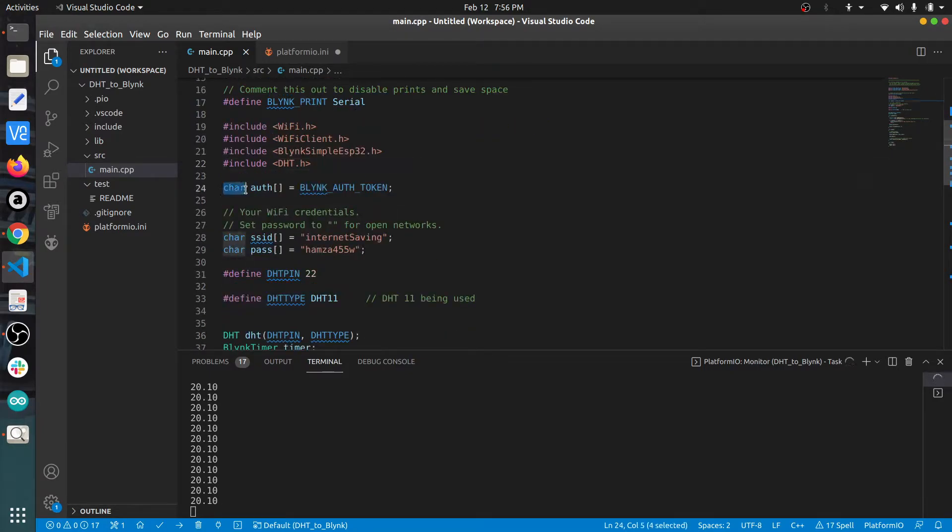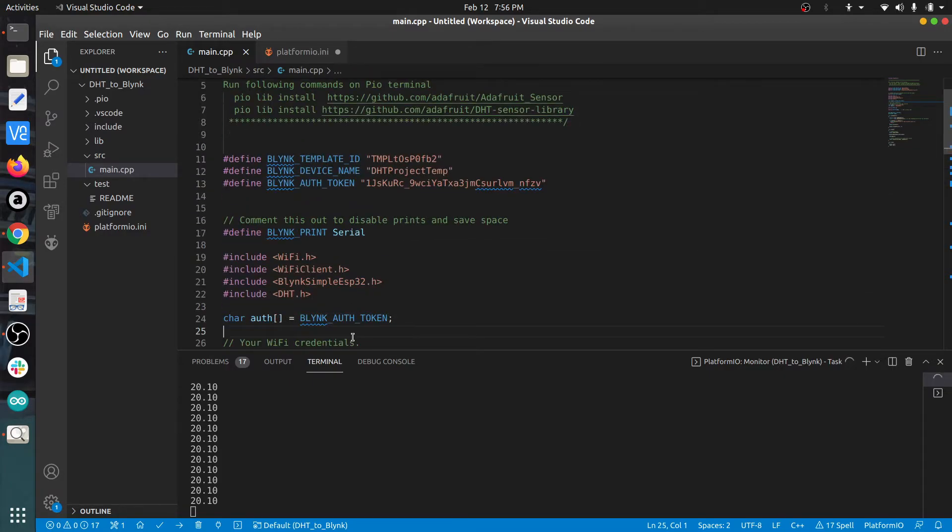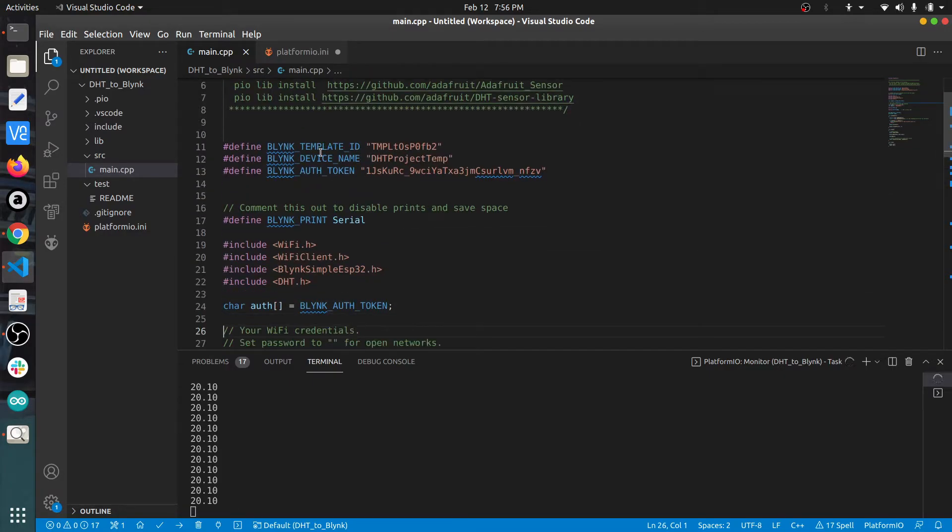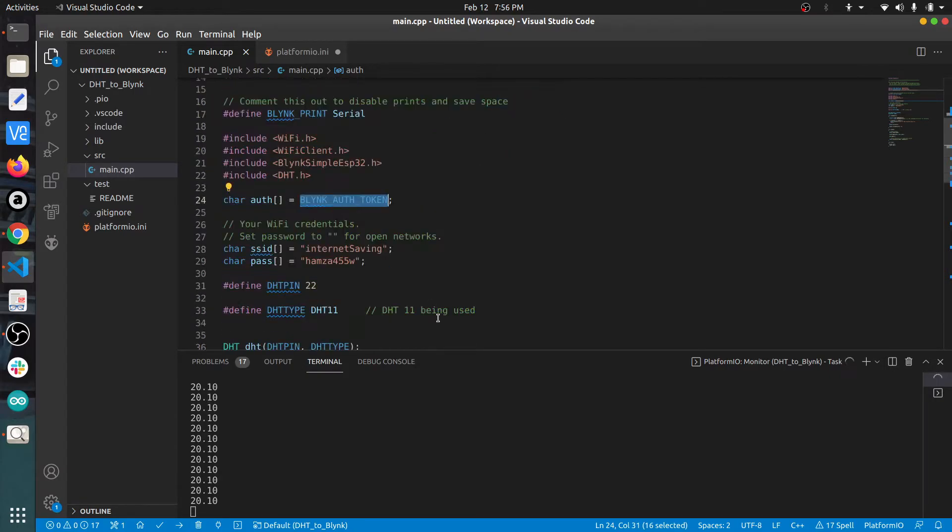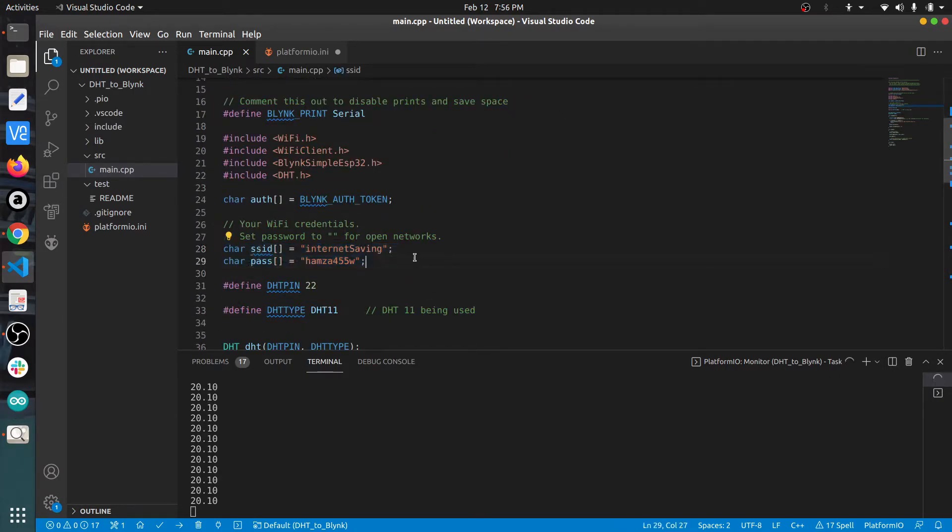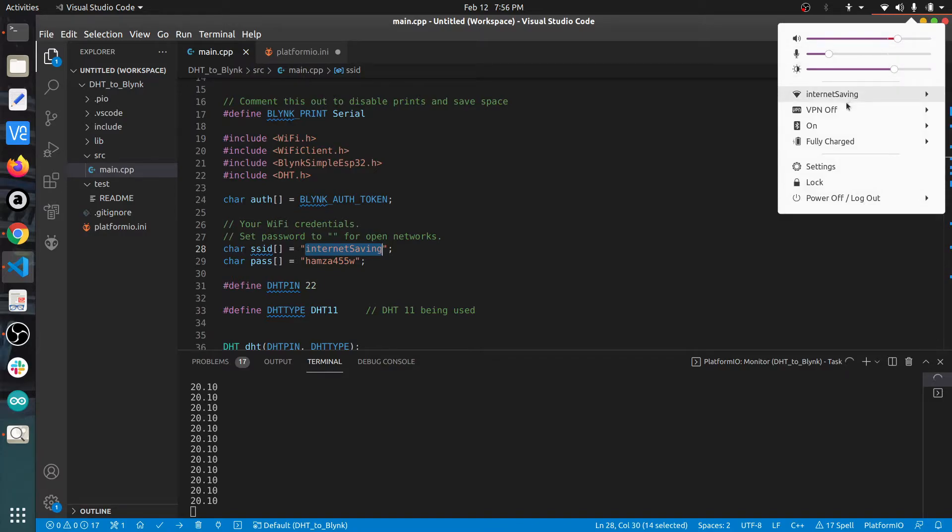This auth variable is initialized to one of the three device values - the authentication token. Next, in these two variables SSID and pass, I have given the name of my WiFi network that my system is connected to, and the password of my WiFi network.